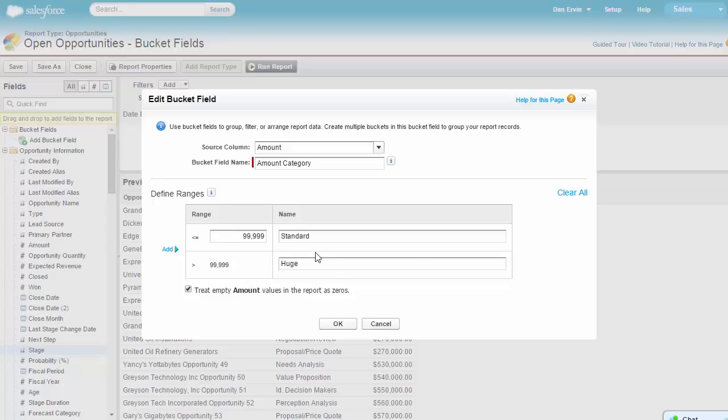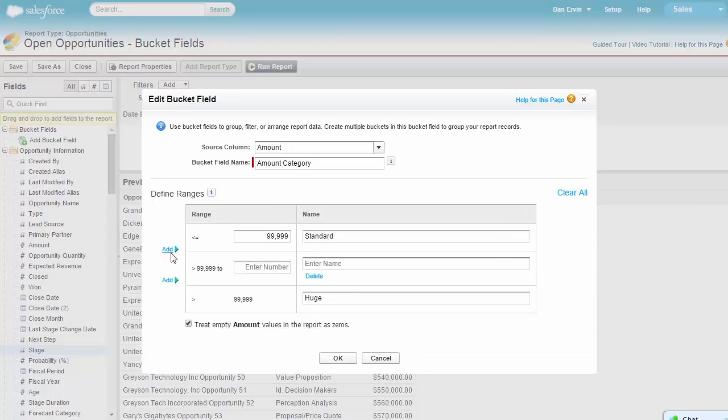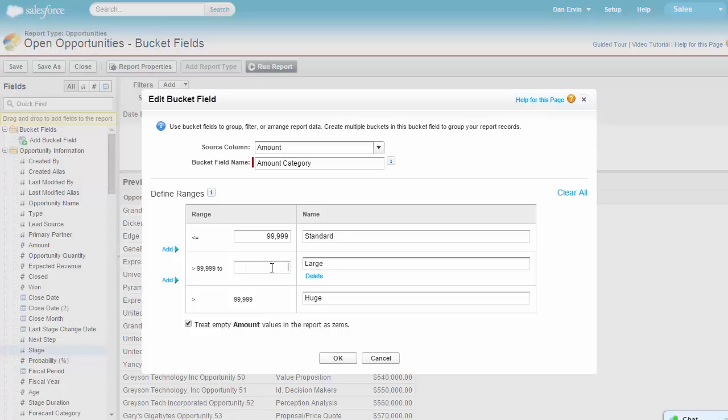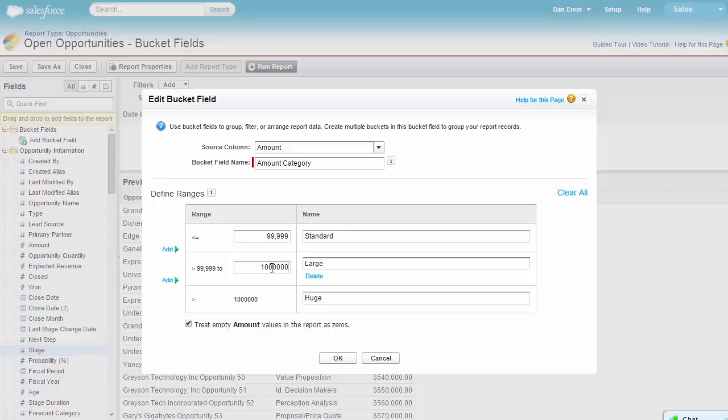So let's add in a middle range. We'll click add and call it large. Let's go ahead and adjust the range to less than a million dollars. Okay, now we have three ranges. Let's go ahead and hit OK to see what has happened.